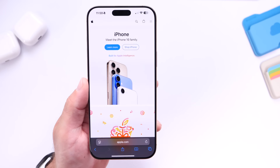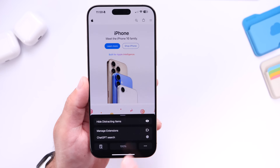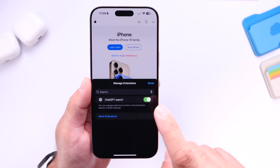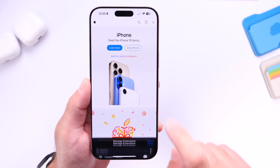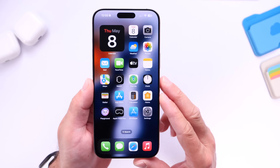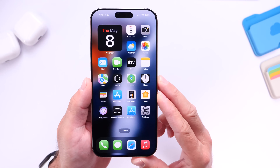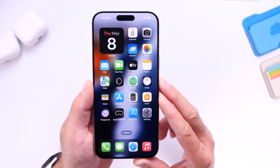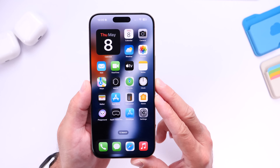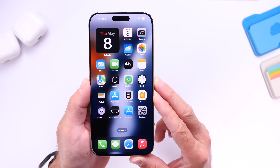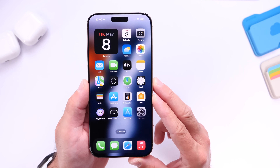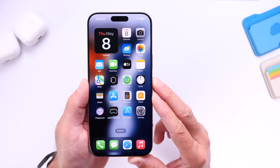If you want to reverse the option, go back into Safari, go to Manage Extensions, turn it off, and there you go — you're back to Google search or whatever search option you have set as your default. That is as simple as that to replace Google search and use ChatGPT as your main search on iPhone when browsing with Safari.